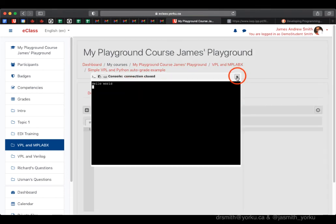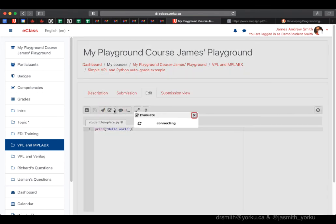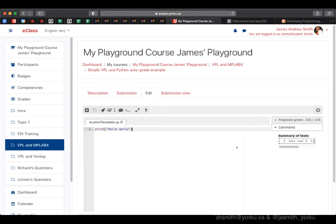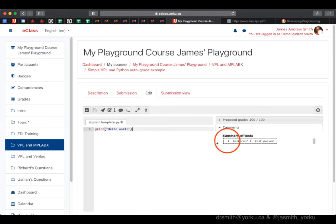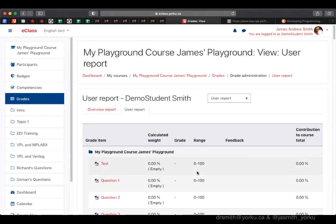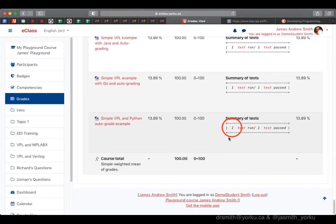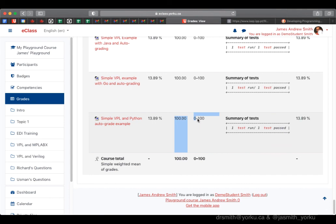I'll run this homework assignment that prints out 'hello world'. I could have edited it to make it different. After evaluating it, it gives the student a grade: 100 out of 100, one test run, one test passed. The student can then check the gradebook to verify they received the grade.